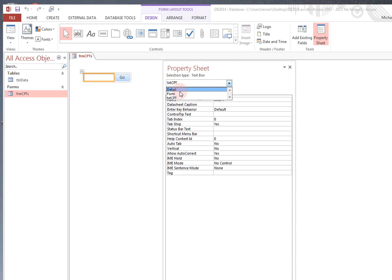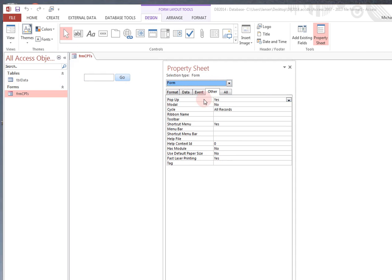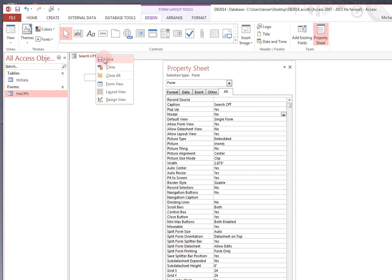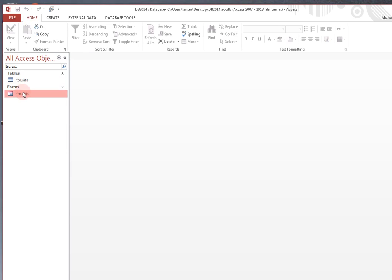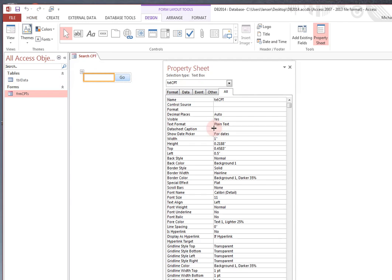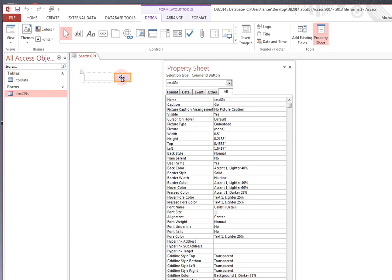Now, the other thing that you may want to do is give this a caption called Search CPT. Let's save that. Close it one more time. Open it. Search CPT. Right click. Layout view. Highlight your Go button.